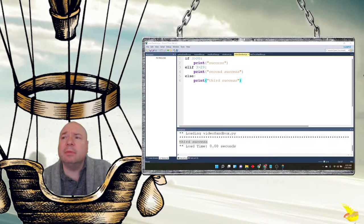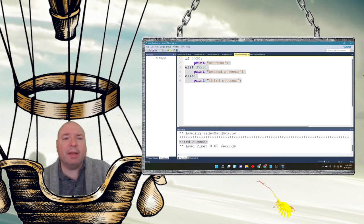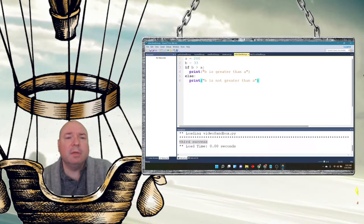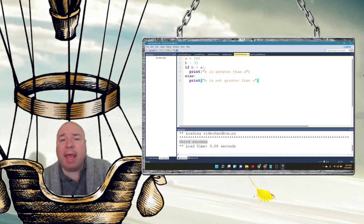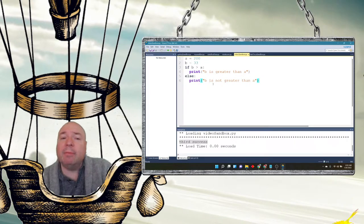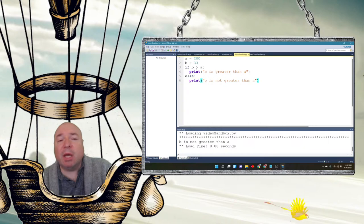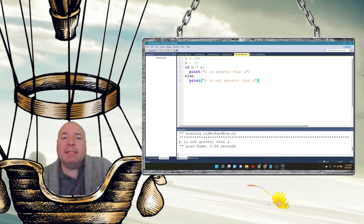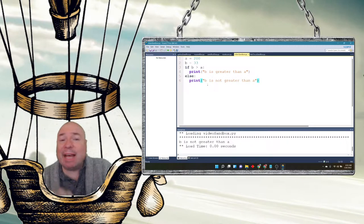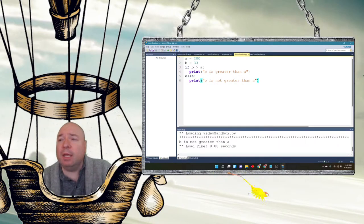Here's another example where we just have an if and else. A is equal to 200, B is equal to 33. When we run this, if B is greater than A, we're going to print 'B is greater than A'. Else, we're going to print 'B is not greater than A'. It says B is not greater than A because the first condition was false. The else really means that B must be less than or equal to A.